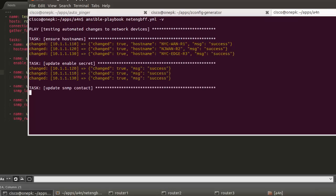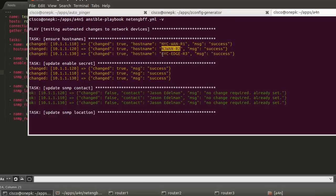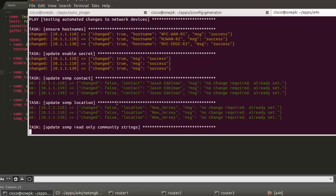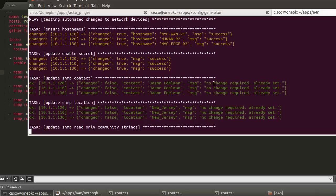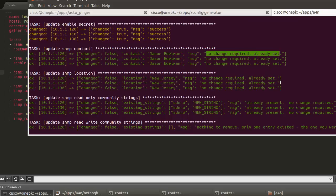What we can see here, host names are being changed. So something is being changed whenever this is in this yellow-amber color. We can see the new host name of the device. We can look at contact and location. These are green. So we can see here these changed are false. Nothing is being changed here, and I'm returning the message, no change required, already set. So we're not trying to execute a change on the device if it's already in the desired state. That's a very important piece to understand about Ansible.